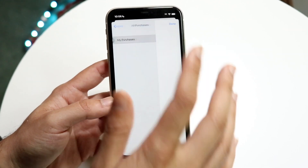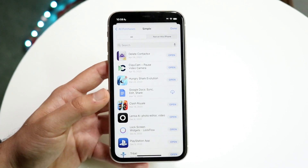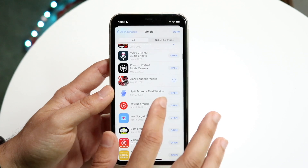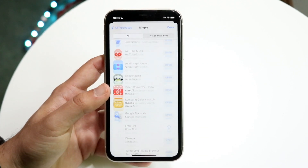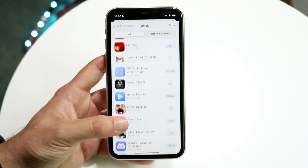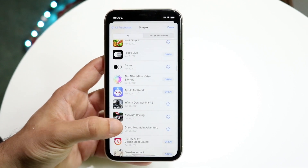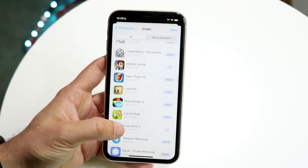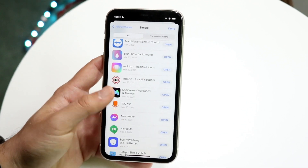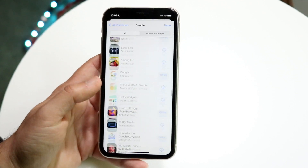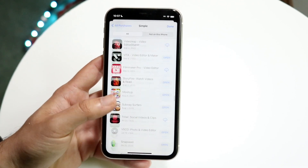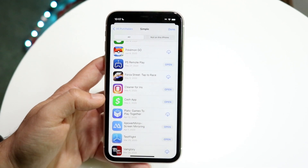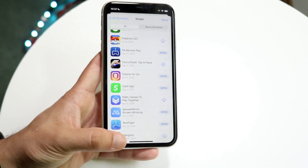Click on My Purchases, and this will show you all the applications you've pretty much ever downloaded on your iPhone. You can also hide them if you swipe to the side. Scrolling through, you can see all these applications. For example, I have Focus here, I can download this one; Fruit Ninja 2, I can download that one too. Most of these I've already downloaded, but you can scroll through, see which ones you like, and choose which ones you want to re-download. Just click on the download icon next to it and you should be able to download those applications.